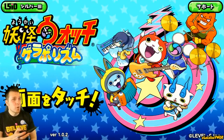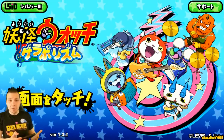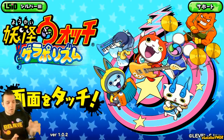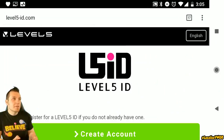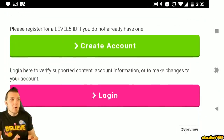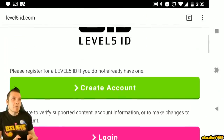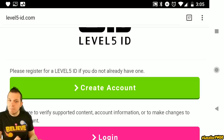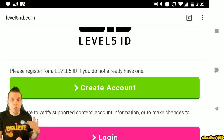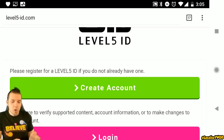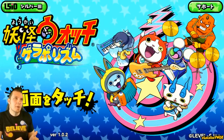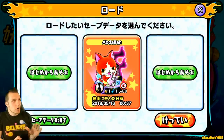The first thing you want to do to get this going is create a Level 5 ID account by clicking in the top corner. Go over to Level 5 ID and create an account or log in with one. By creating an account, you just need to link up an email address, verify it, then log back in — and you'll be rewarded with a free Orkanos, which is a very good Yo-Kai at the very beginning of the game.